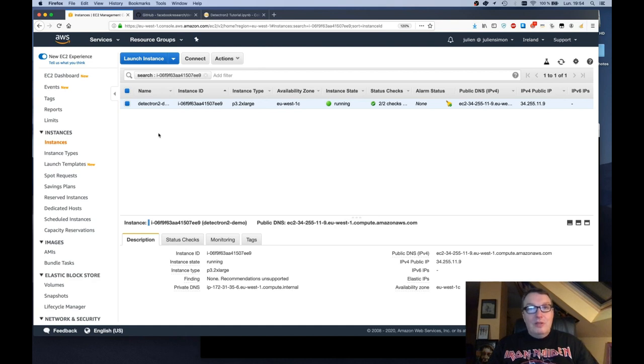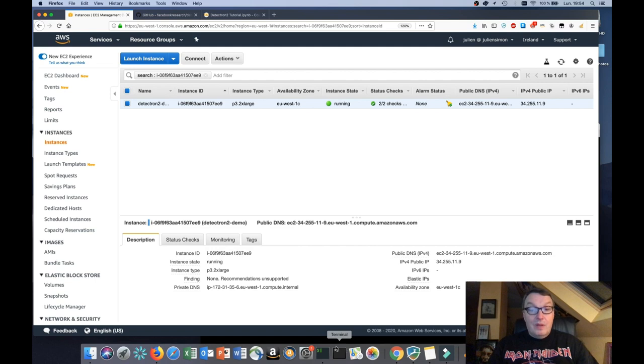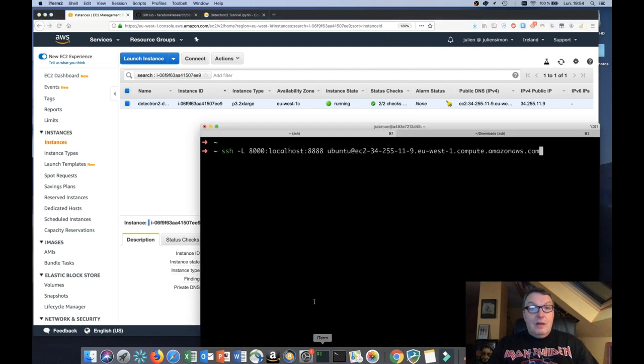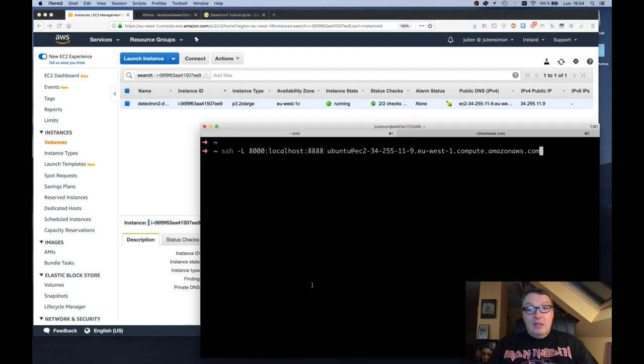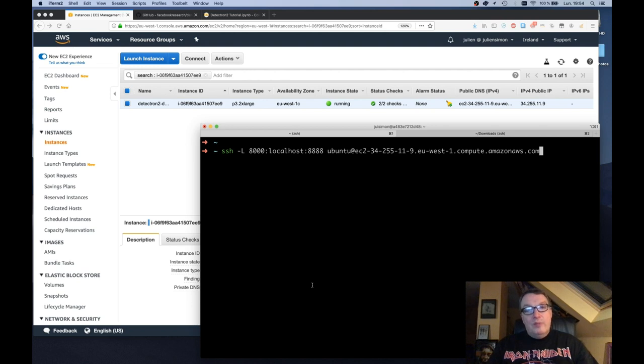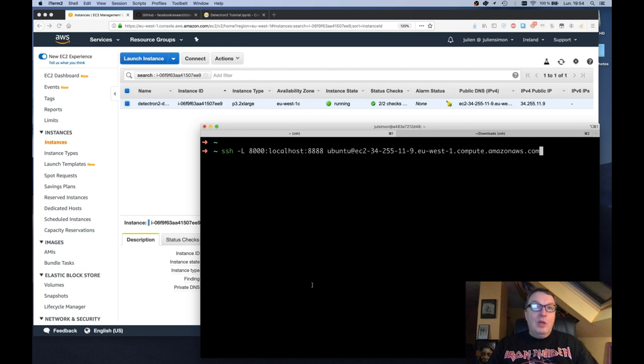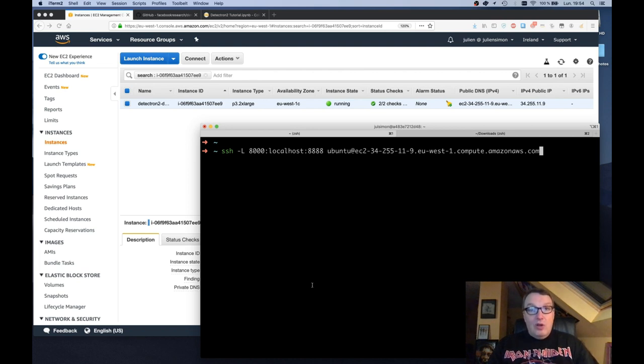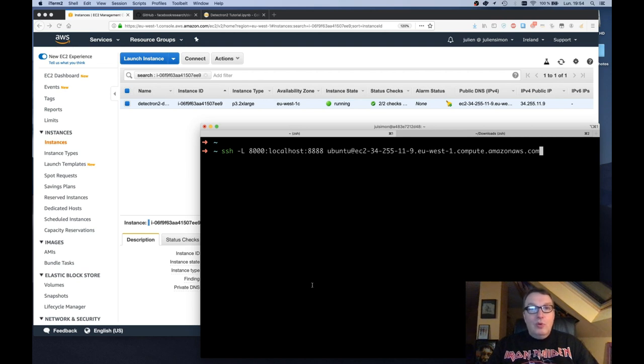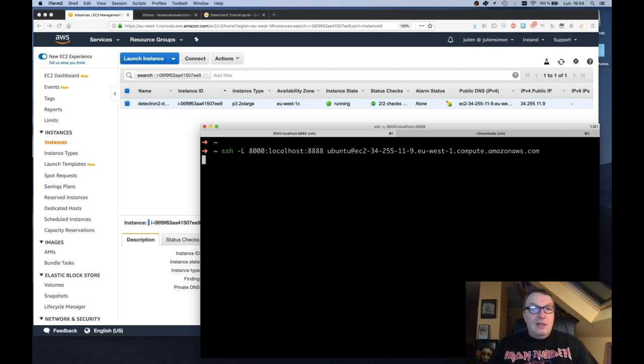After a few minutes the instance is up. So now let's connect to it. I'm using SSH here, setting up port redirection from instance port 8888 to local port 8000. And this will allow me to connect from my Mac using my local browser to the remote Jupyter notebook running on the EC2 instance. So let's just connect now.